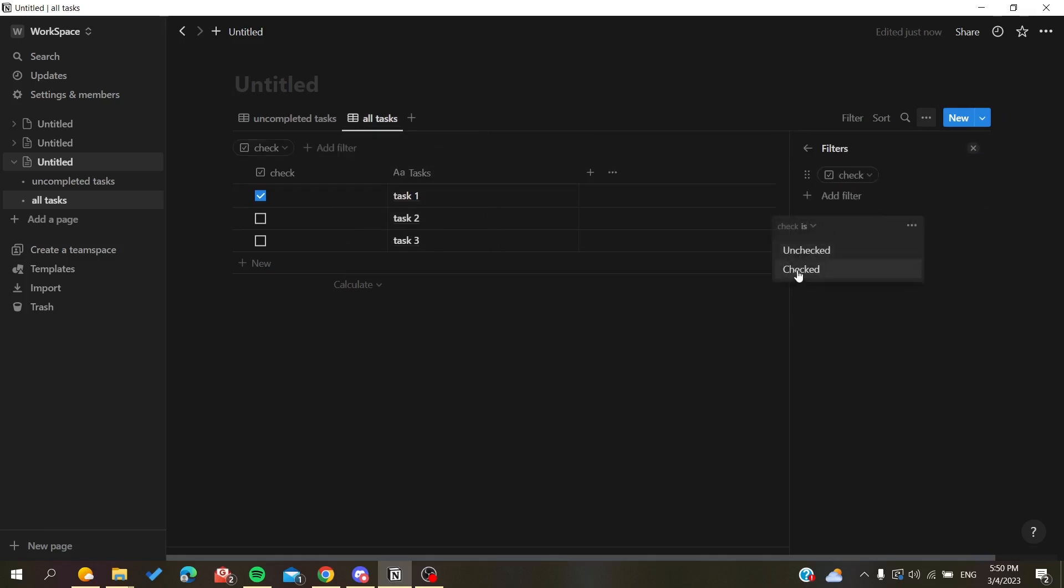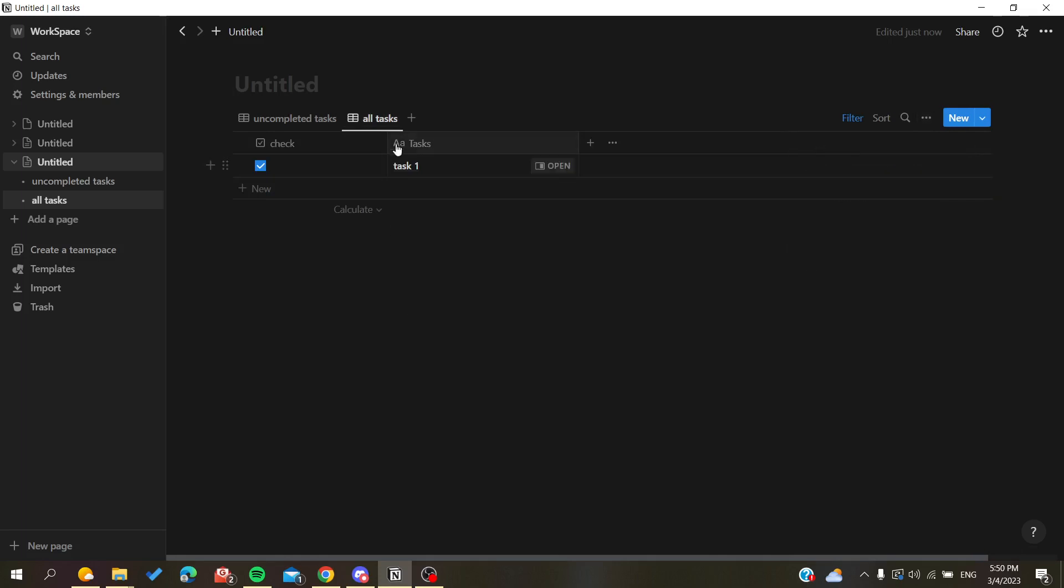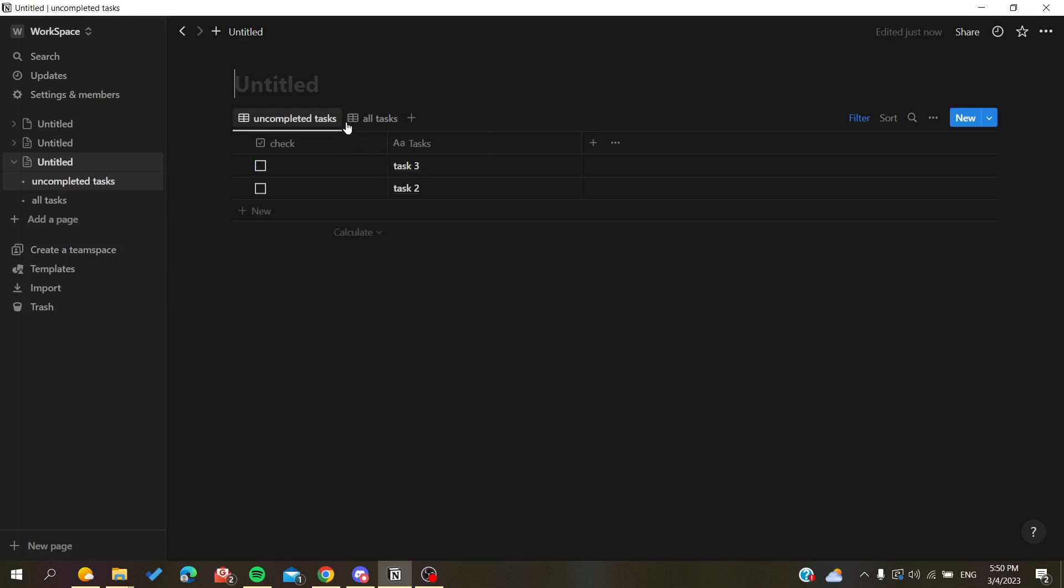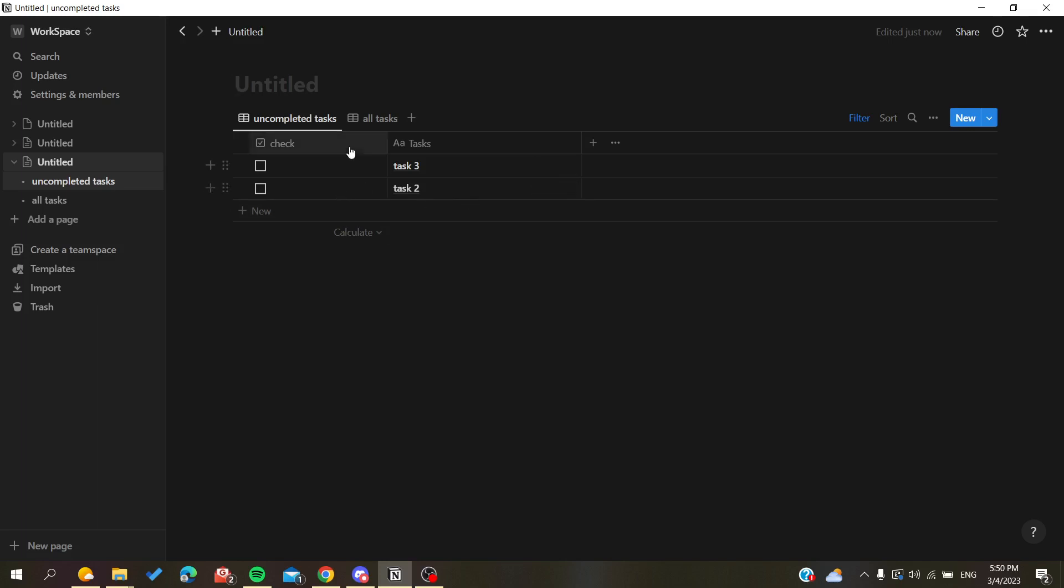Or you can do the same here in this view. We want only the checked tasks, and here we will have only the completed, depending on how you want your view. This way you won't see your completed tasks in your view here.